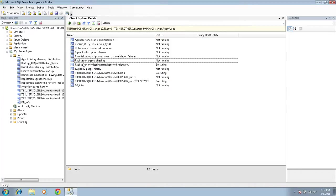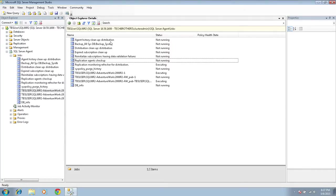Before you script out jobs, there are a couple of things to mention. If you have a replication setup and all the replication jobs are on your source server, you don't need to take those jobs to the target server. Once you run the replication script on your target SQL Server 2014, those jobs will be created automatically. You also don't need to take mirror-related jobs.